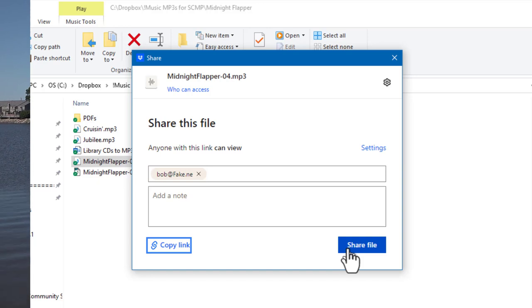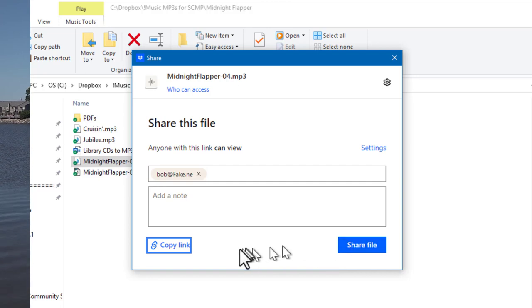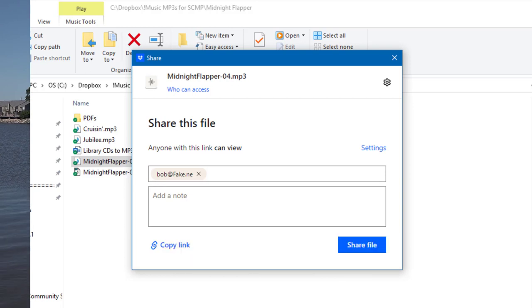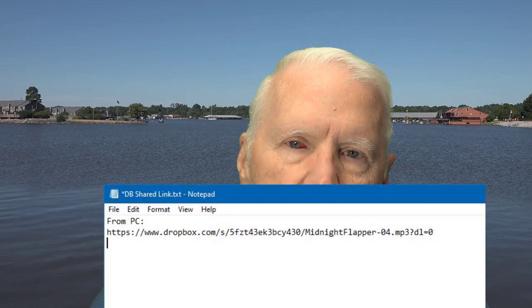However, my preference is not to enter email addresses directly, because I don't want my contacts' email addresses stored in their system given the risk of data breaches. Instead, I copy the link and paste it into an email myself. I'm going to paste the copied link into a text document so I can compare links from different platforms and show you they are the same.